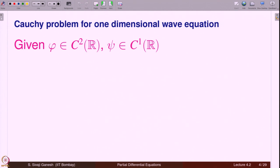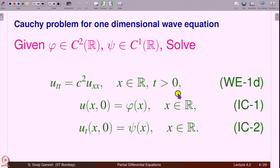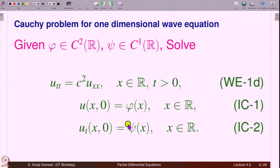The Cauchy problem is this: given functions phi in C²(ℝ), that is twice continuously differentiable, and psi in C¹(ℝ), one time continuously differentiable on ℝ, we need to solve this problem. The wave equation in one space dimension is U_tt equal to c² U_xx, for x in ℝ and t positive. We have two initial conditions: U(x,0) = phi(x) and U_t(x,0) = psi(x). This is the Cauchy problem for the one-dimensional wave equation.